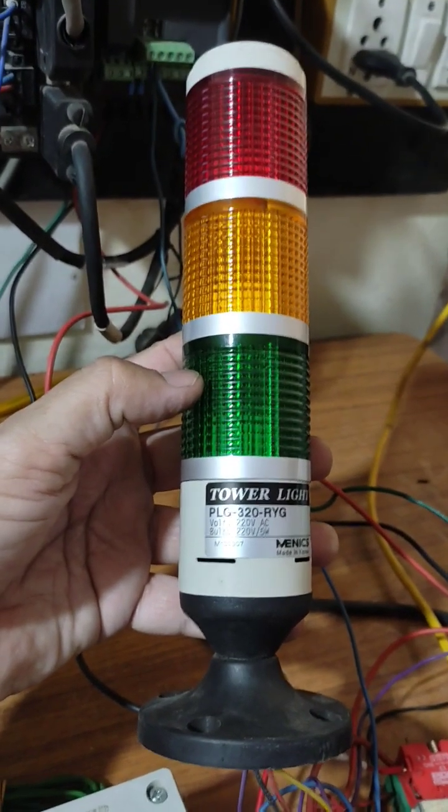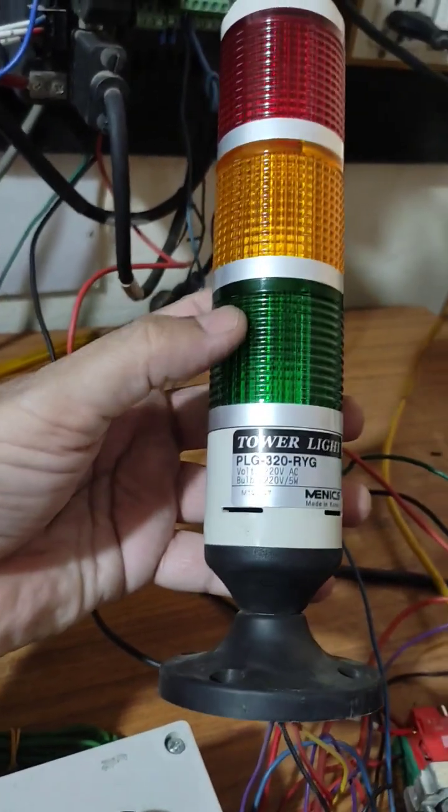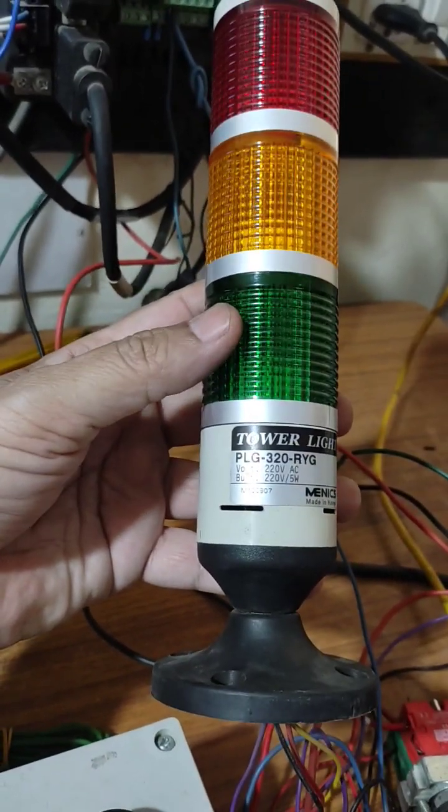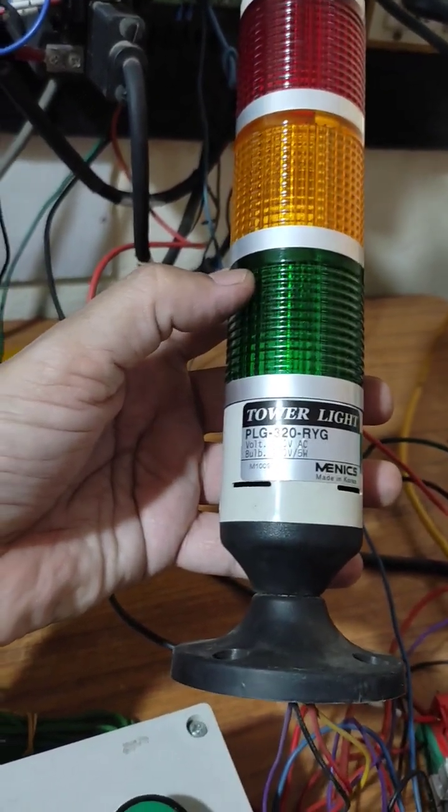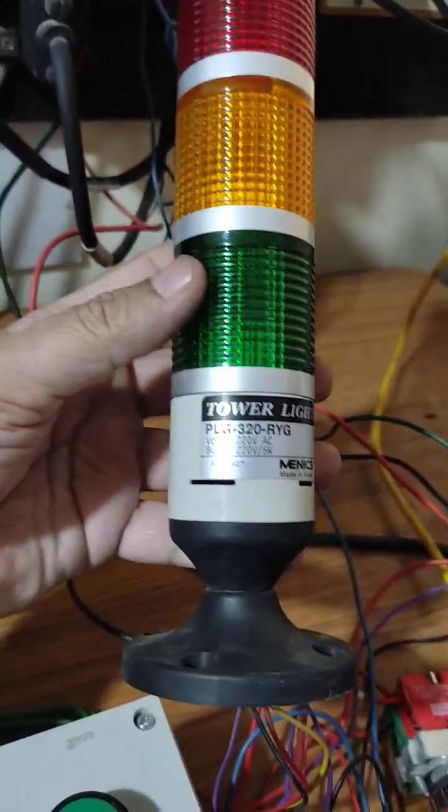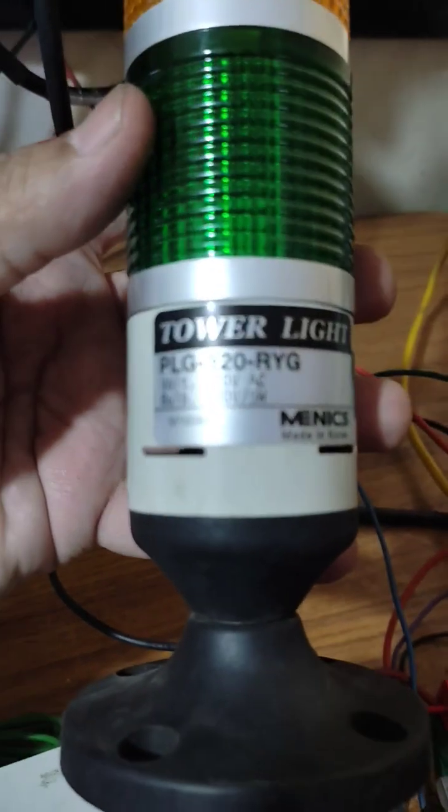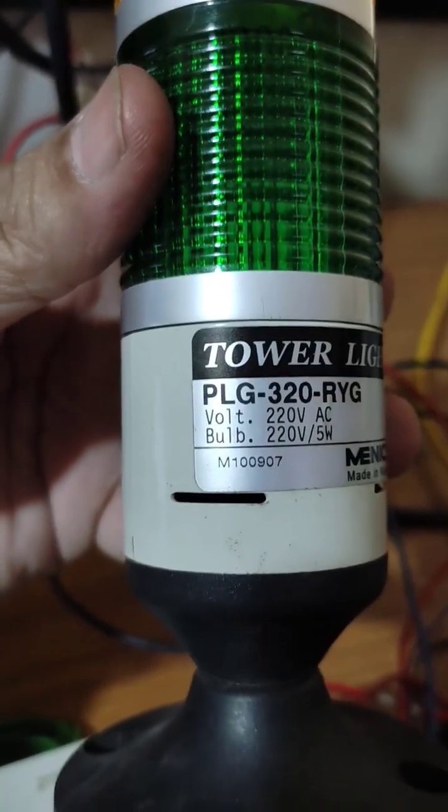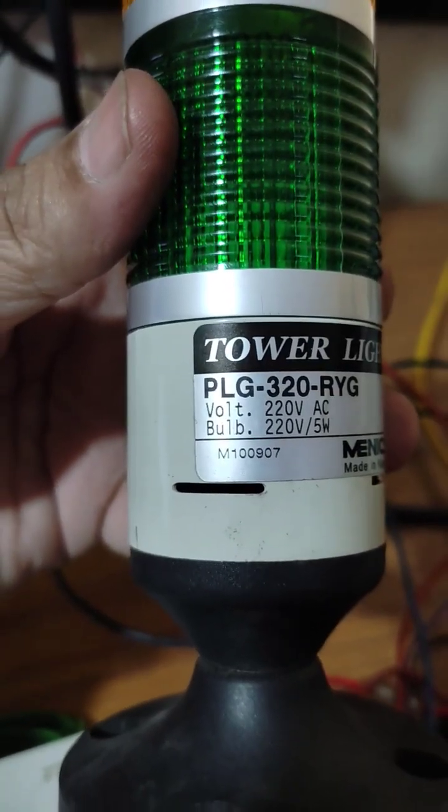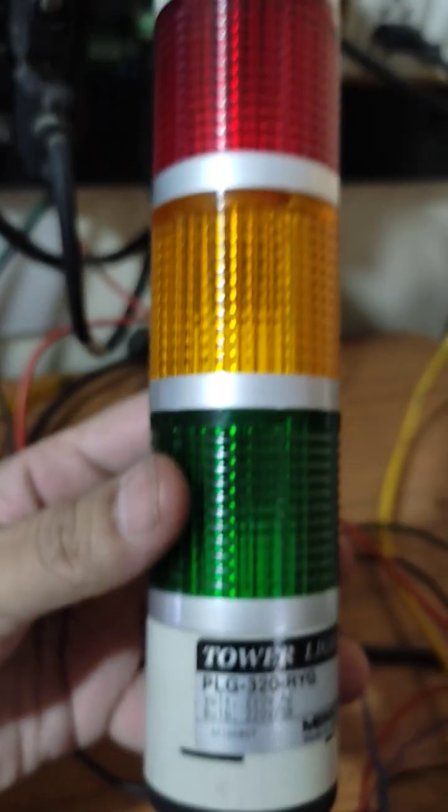This is a tower light which is used in industrial machines like CNC, VMC and SPMs. This is rated for 220V AC.